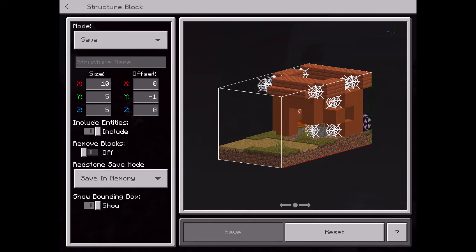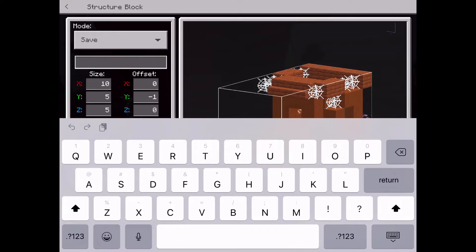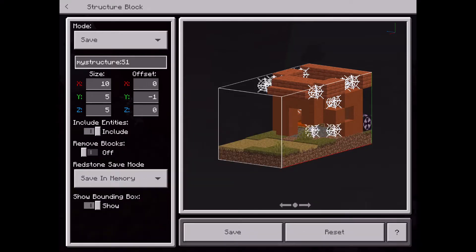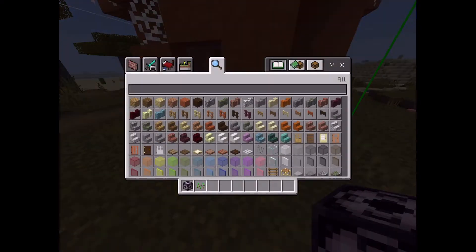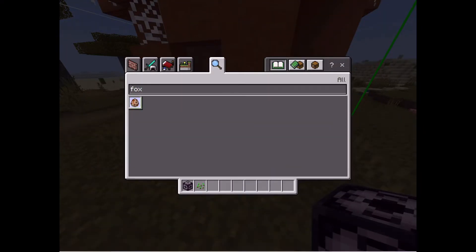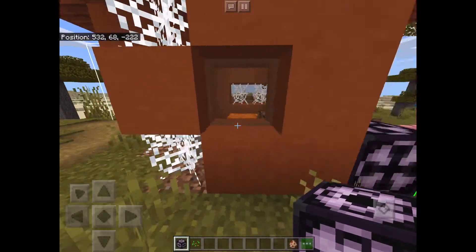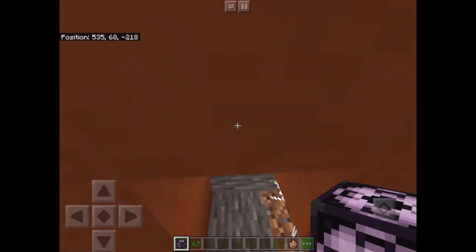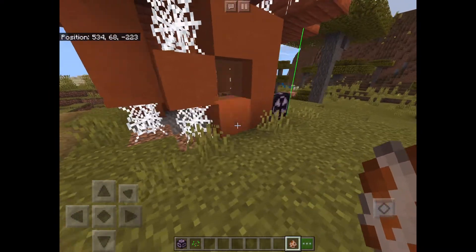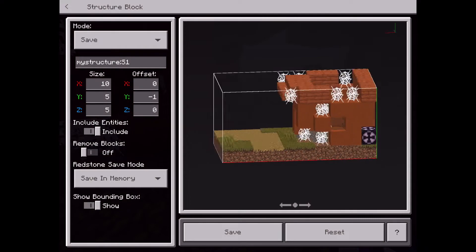So now what you want to go ahead and do is name your structure. We'll go ahead and call it S1, because this will be save 1. As you're moving more and more stuff in your world, you're going to want to keep naming them different things because you don't want them to overlap. So you're going to have to keep coming up with names for every different item that you want to move. And then you can choose to include entities if there are any. So if we were to go ahead and spawn a fox in here — which was also introduced in the new 1.13 update — we could throw a fox in here.